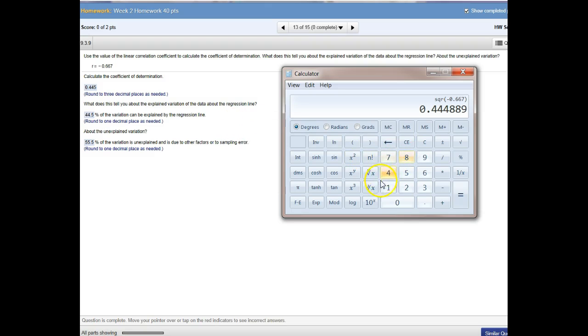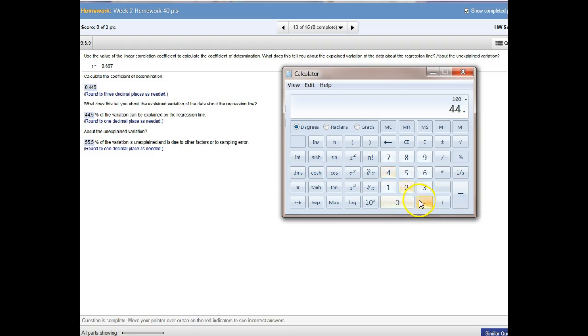And then say, okay, 100 minus 44.5, this is in percent. 55.5% of the variation is unexplained.